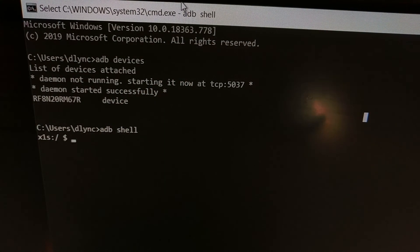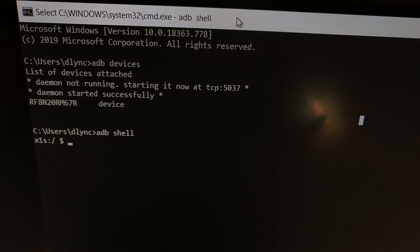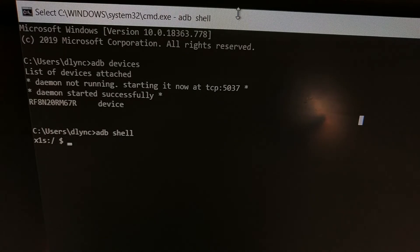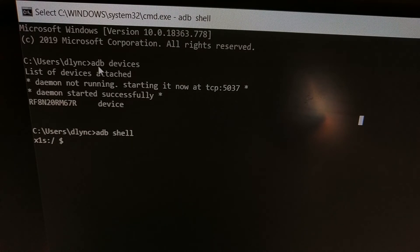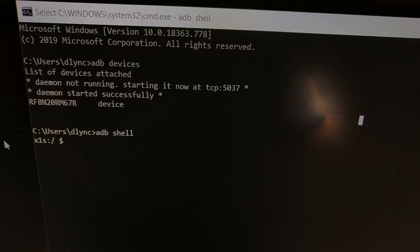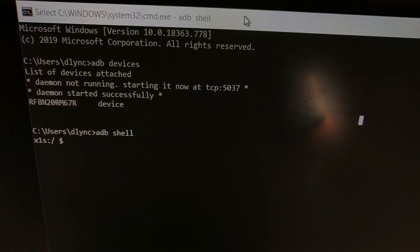Here you can see we have a command prompt open. You can do this from command prompt, a terminal, or Windows PowerShell. We just need to make sure it's open and in the same folder as our ADB and Fastboot tools. If you use the installer linked in my full tutorial, it will put a shortcut on the desktop that you can double-click to open a command prompt automatically in the correct folder. Then we type the command ADB space devices.